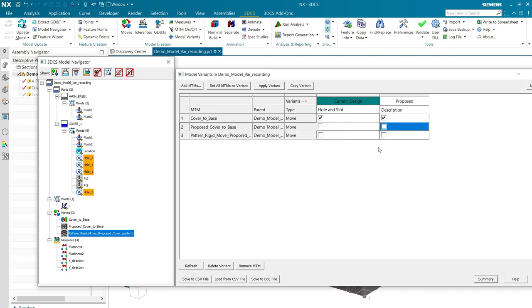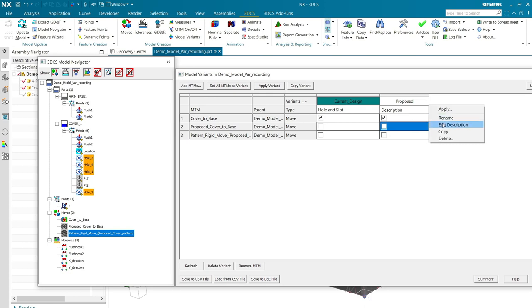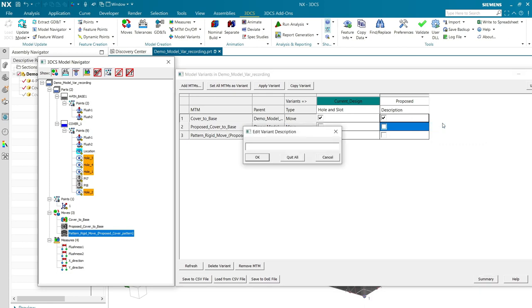And I'm going to rename the description to four pins pattern move.